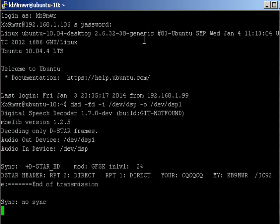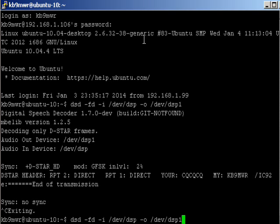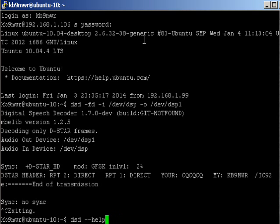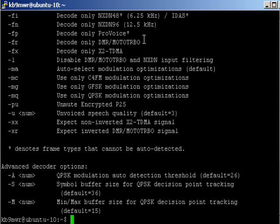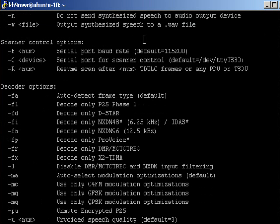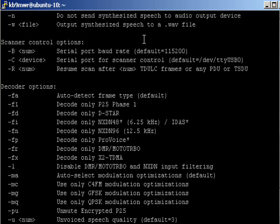Very good. So that is DSD, and if you're not familiar with it, you best check it out because it can decode a number of things: P25, DSTAR, NXDN, ProVoice, DMR, which is also Moto Turbo, and all kinds of other nifty things.